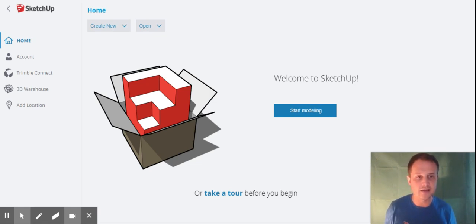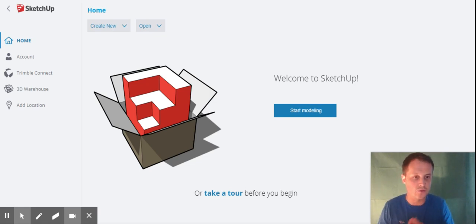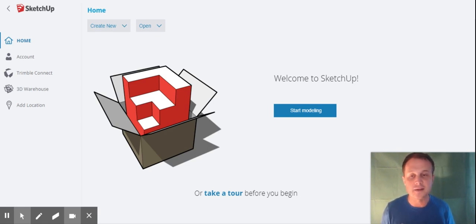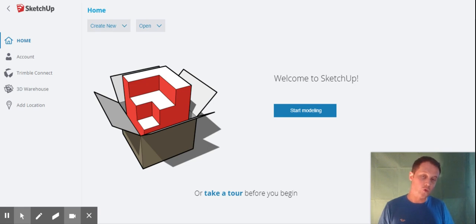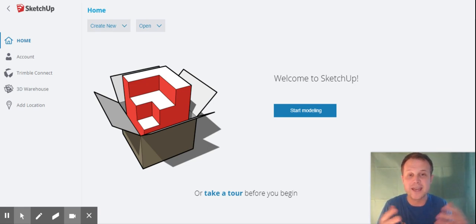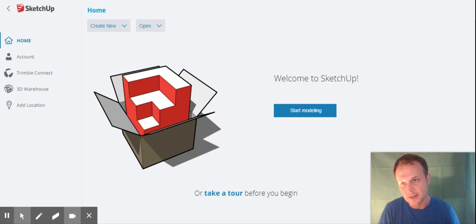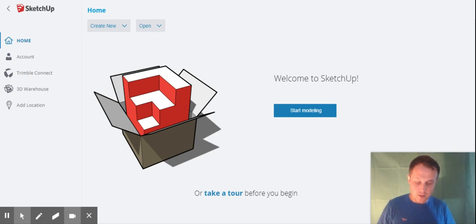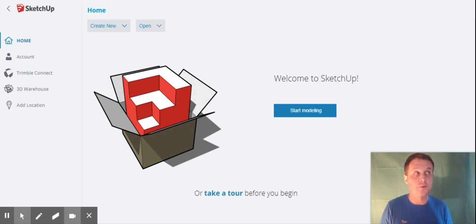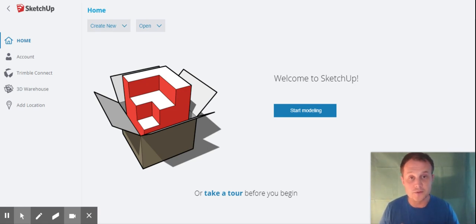If you want to be an interior designer, you can use CAD to show your customers and clients what the inside of their house might look like. If you want to be a car designer, airplane designer, or computer game designer, you can use CAD to create the worlds and environments your game is set in. There are loads more professions too. SketchUp is one of the most popular CAD tools — used in school and by professional architects and engineers.